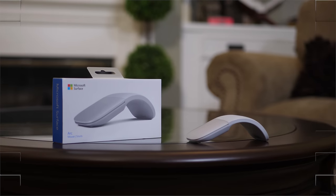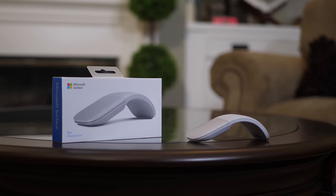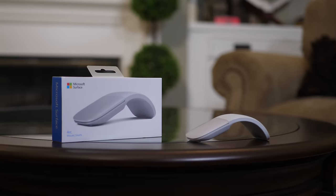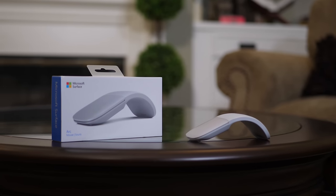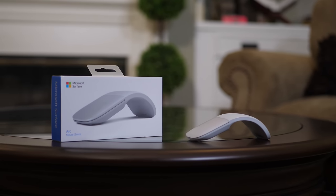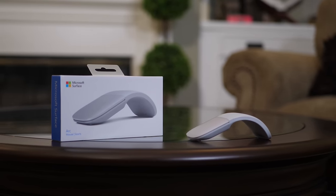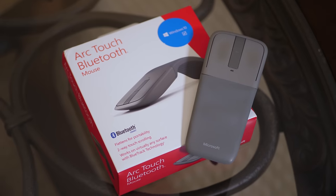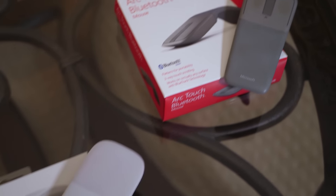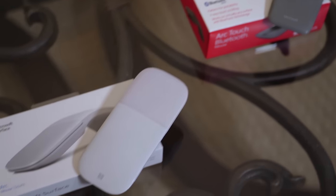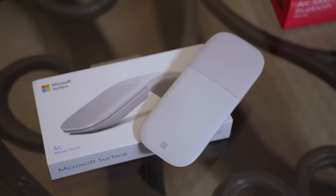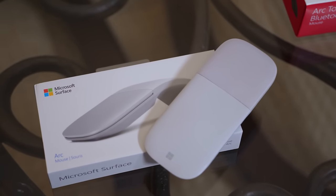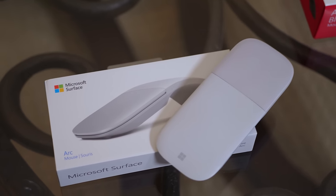Hey guys, today we're going to be checking out the Microsoft Surface Arc wireless mouse, or more commonly known as the Surface Arc mouse. By the way, I'm not talking about this one—that's the old one—I'm talking about this one. It came out in May of 2017 and has been an extremely respectable product to me. Let's check it out.